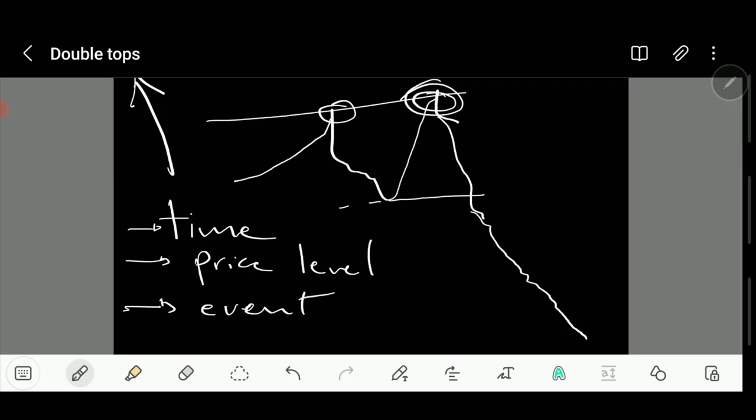Another situation is an event. Is there something scheduled? Do we have data coming out at a certain time? Is it FOMC minutes, a presidential speech, or a press conference? All these things can contribute to a target area on the downside. Now let's look at a real chart and see what happens in real life.